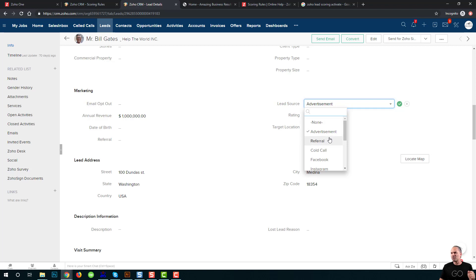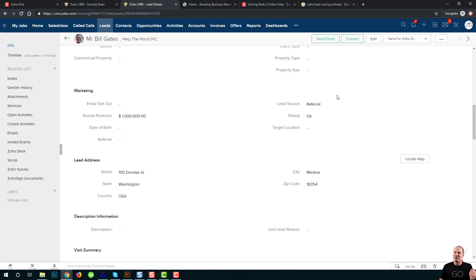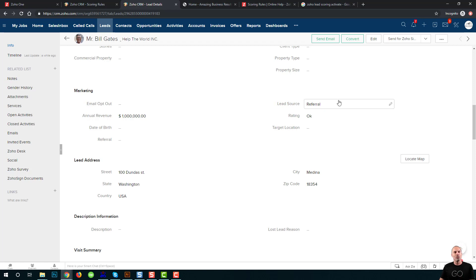But on the other side, when I'm getting referrals, I will get maybe fifty percent conversion because those people already gained some trust and they do know what I can offer because I'm helping their friends.